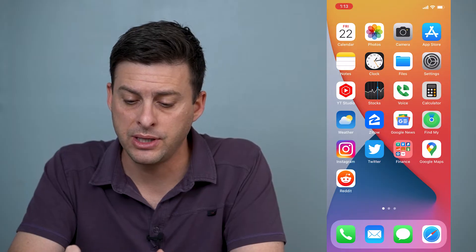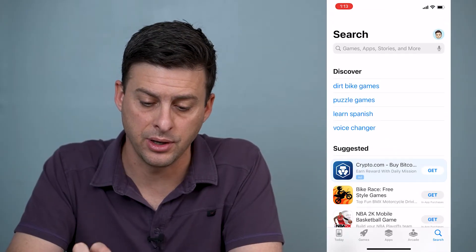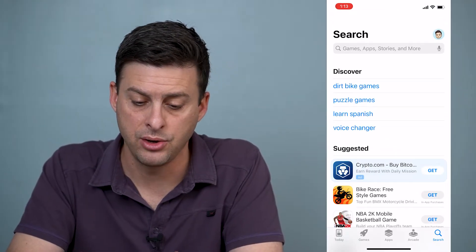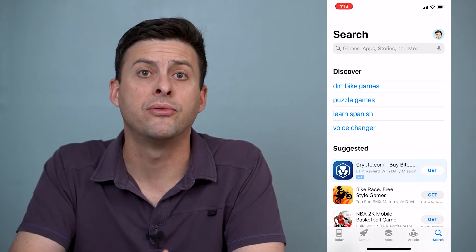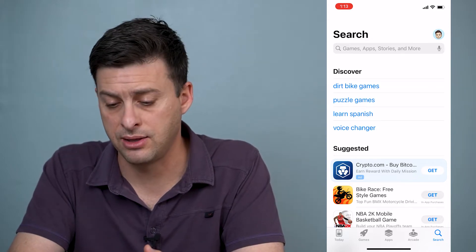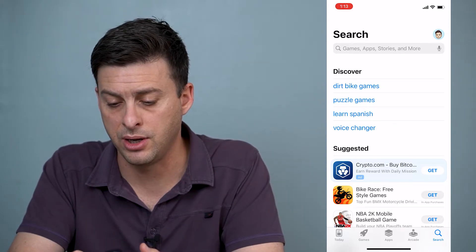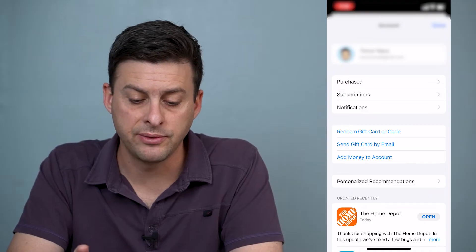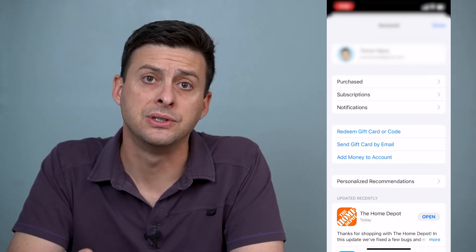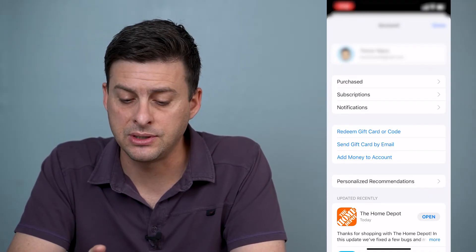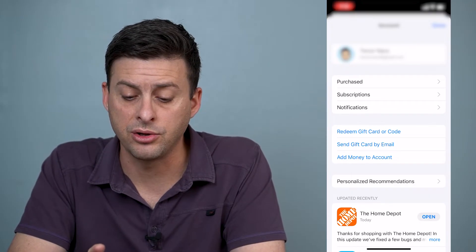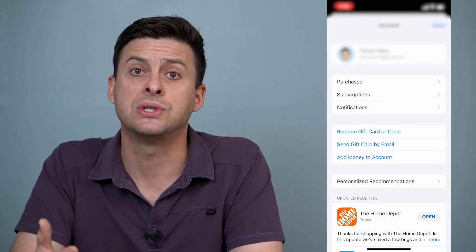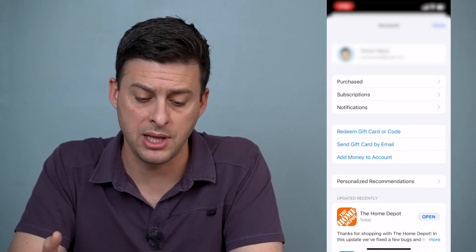So let's go into our app store here. To sign out, we'll want to tap our little profile icon at the very top right. You'll see a bunch of different options and you might think to click on your profile icon again, but there's no sign out option there.